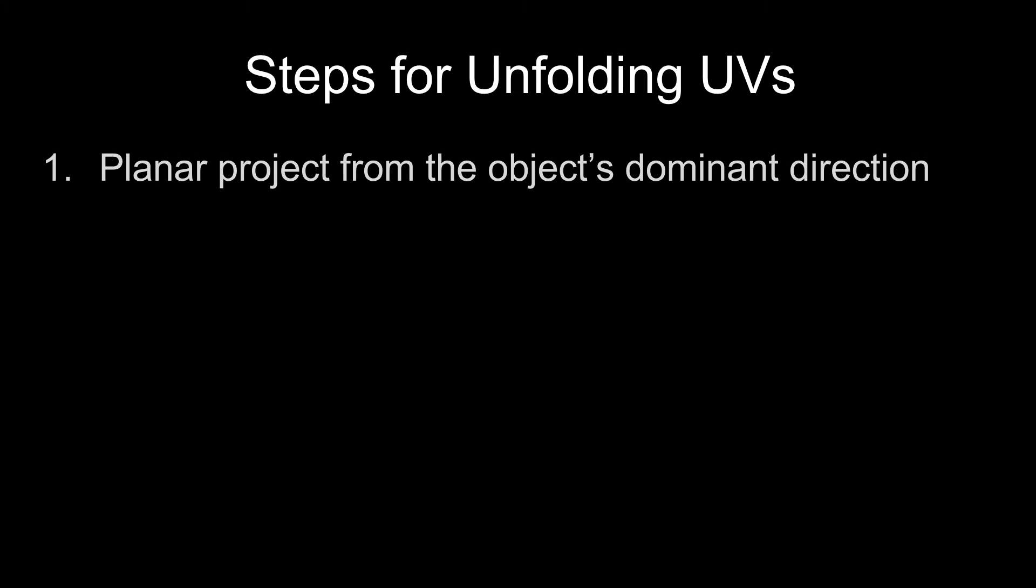So the steps for unfolding any object are you select the object at the object level and do a planar projection from the object's dominant direction. So this will reset your UVs completely. You'll have no seams.